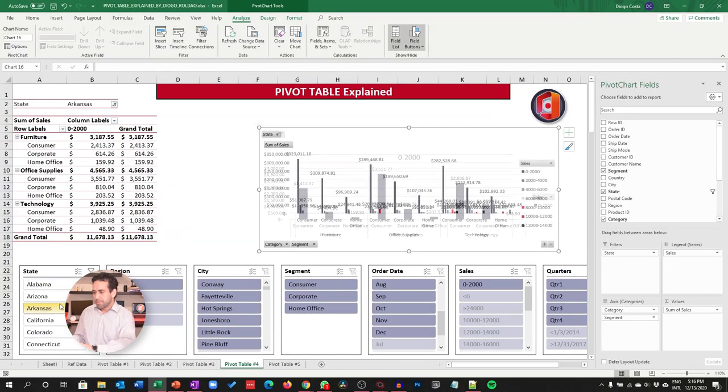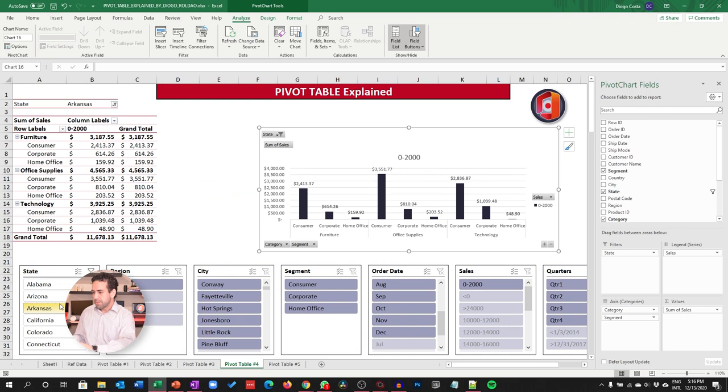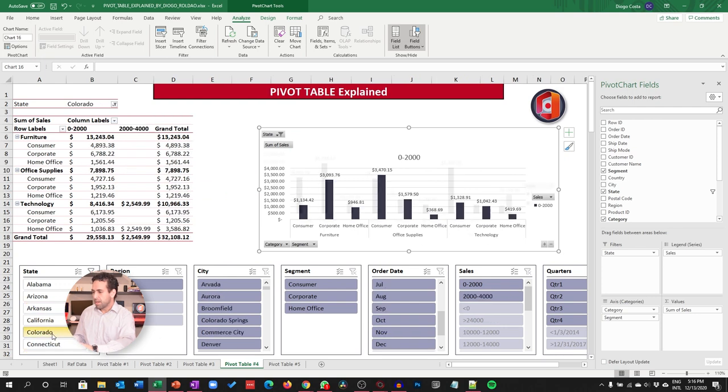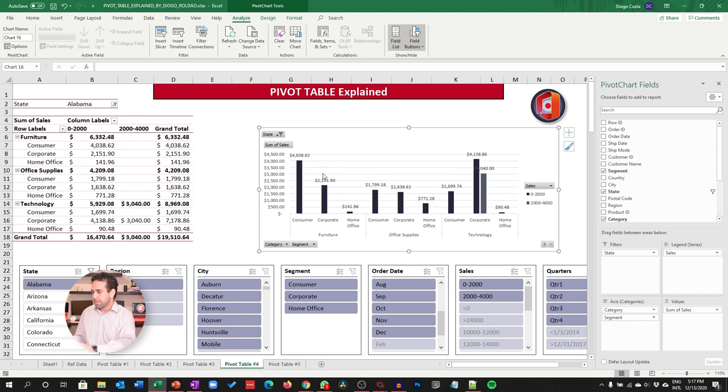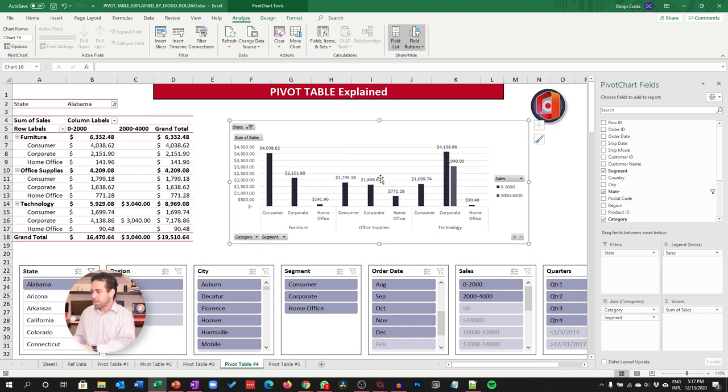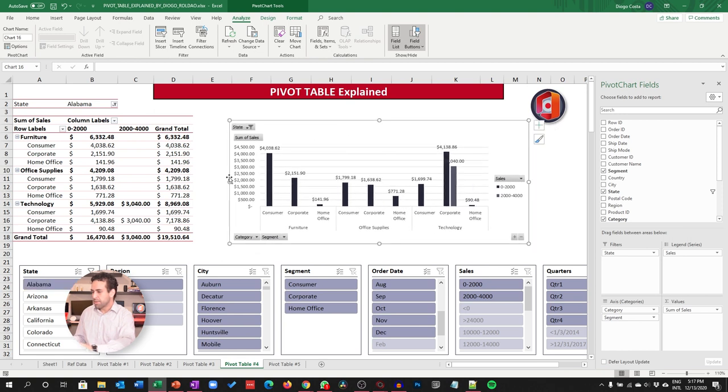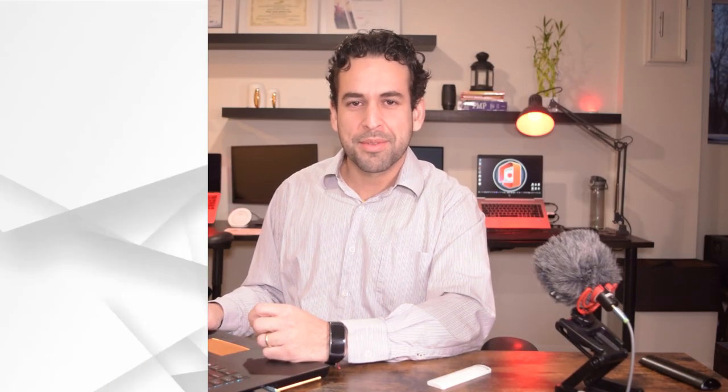Then guys, whatever filter I apply, see my chart? It gets already updated automatically as I am moving my data around. So, you got your chart automatically created out of a Pivot Table, even with slicers. This was chart with Pivot Tables.